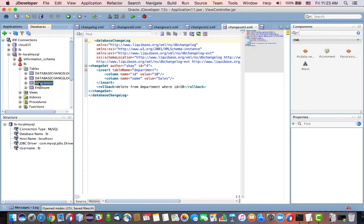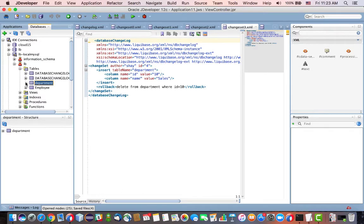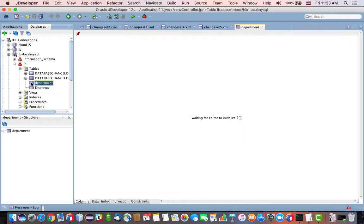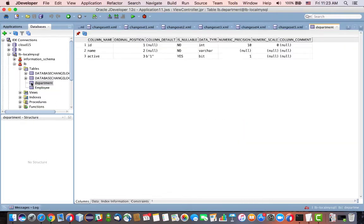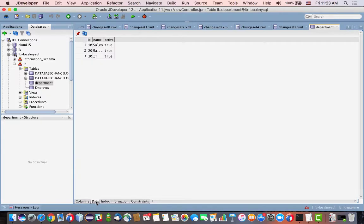Oops, and now we have a department table, and we also have an employee table. Okay, and if we, by the way, click on the department table, you'll see the three columns, and if you click on data, you would also see three rows in the table.